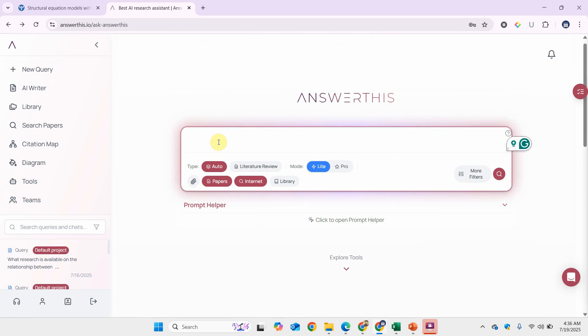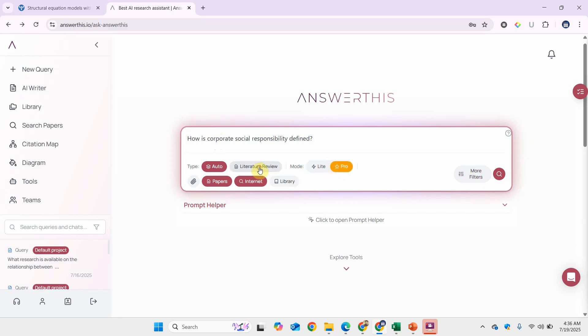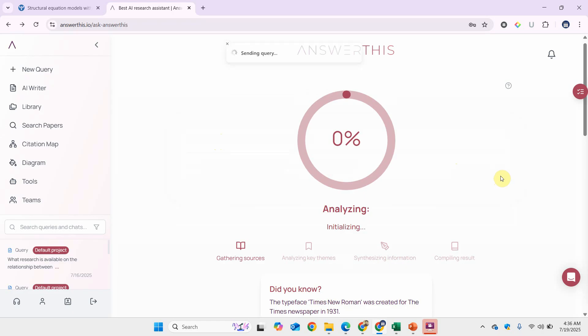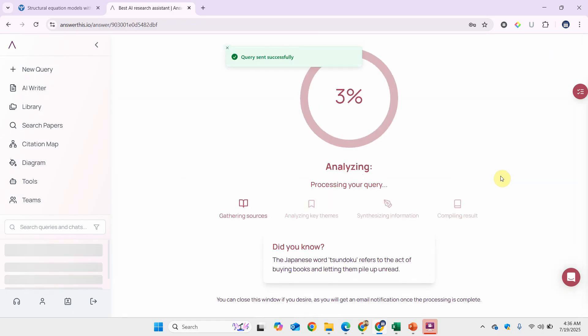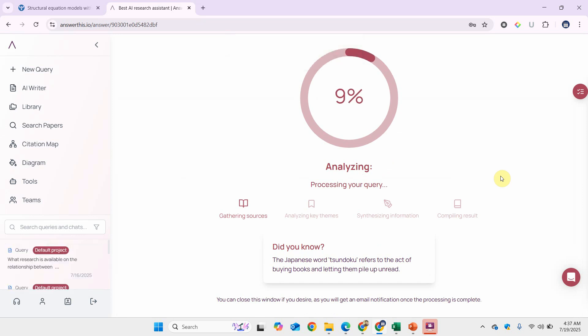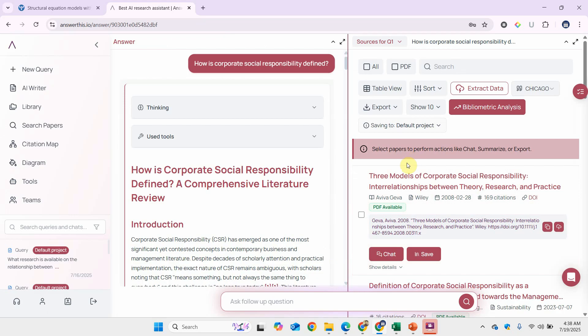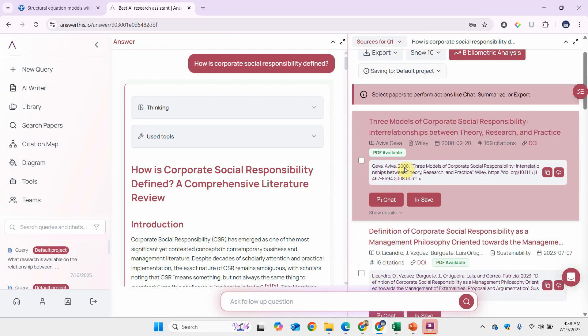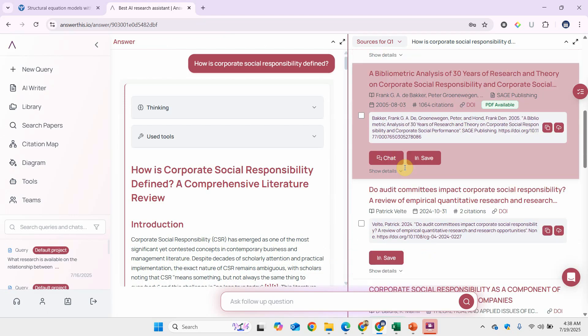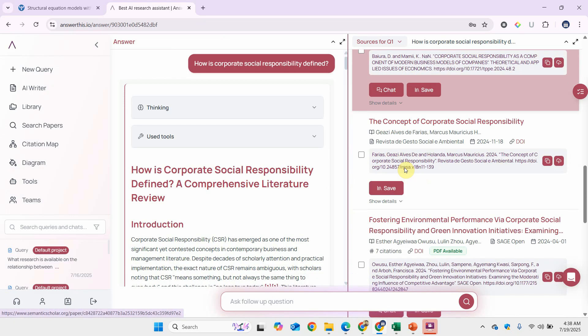Let's say I write the query: how is corporate social responsibility defined? Let's do pro literature review, focusing on papers here, and click this icon. It may take some time to generate your results.